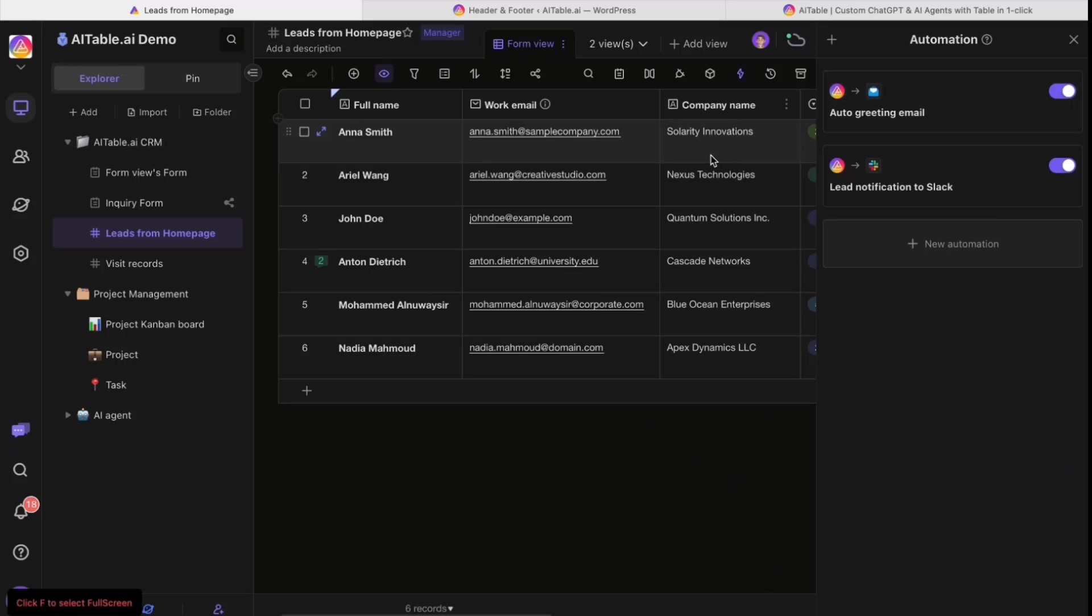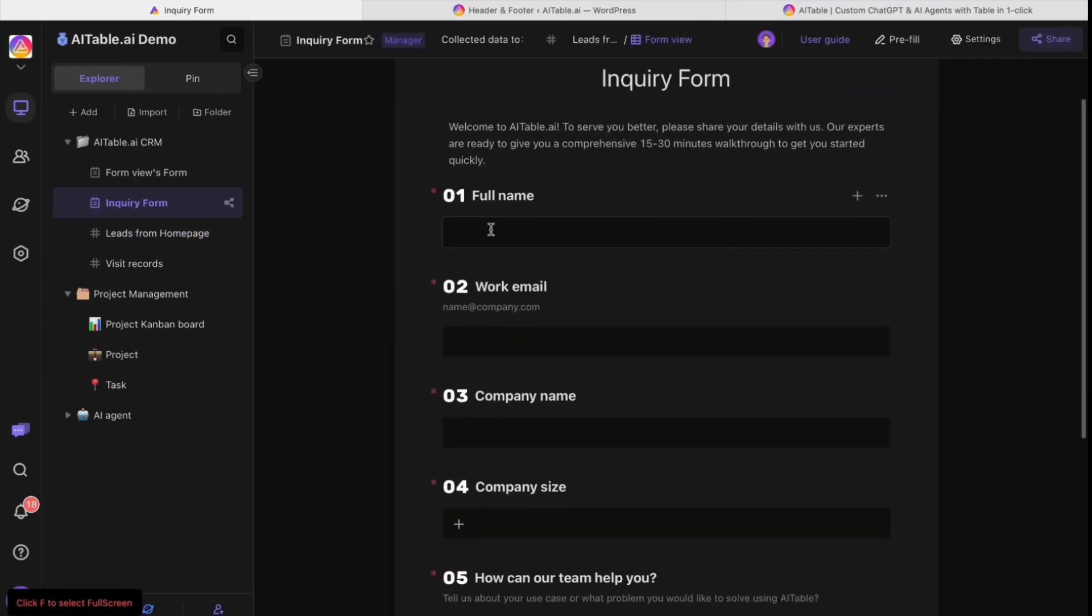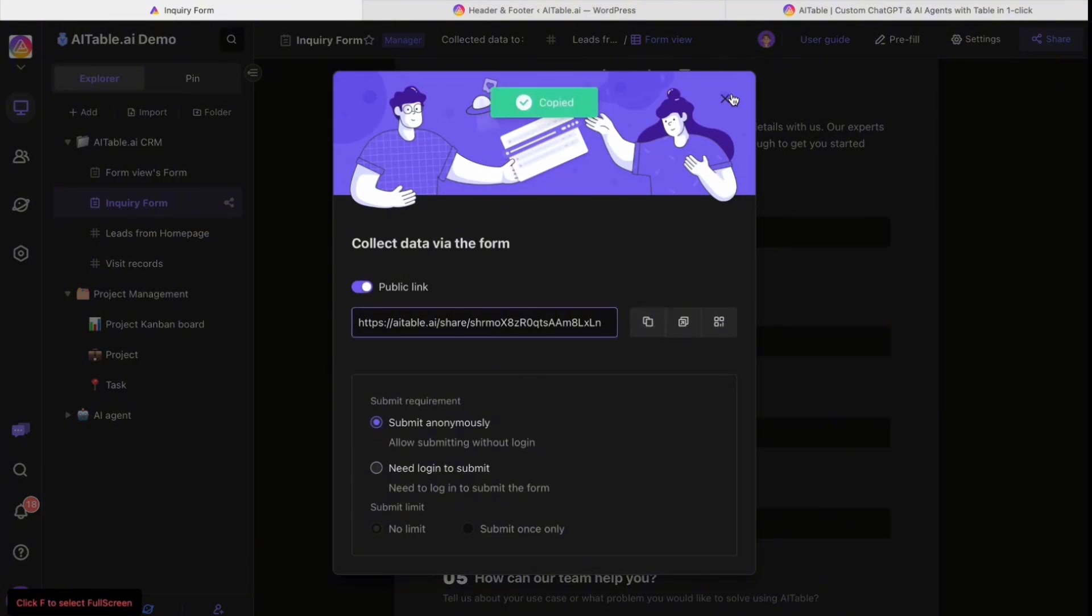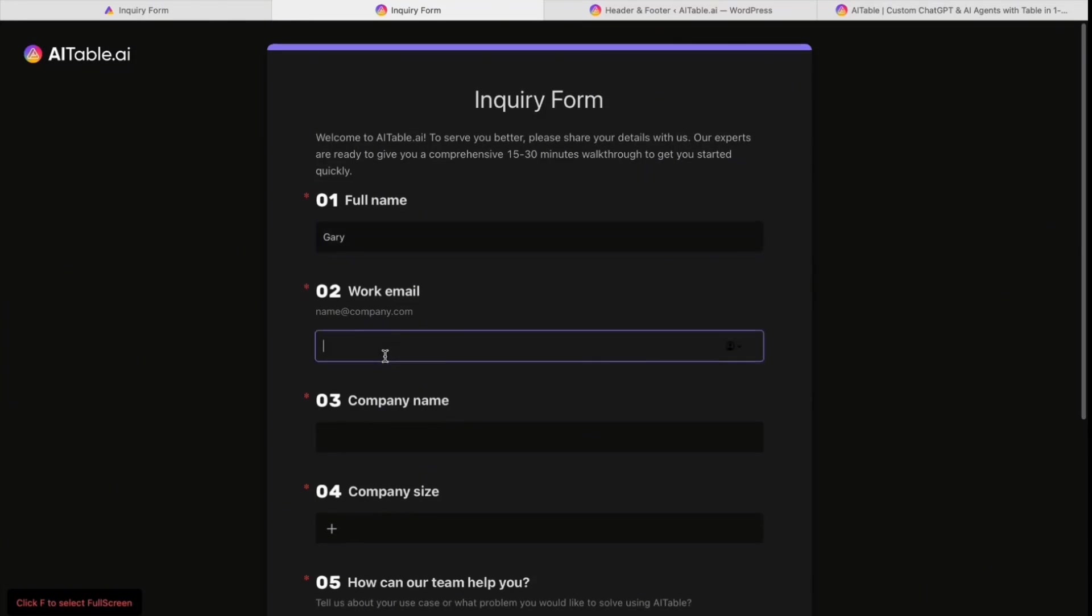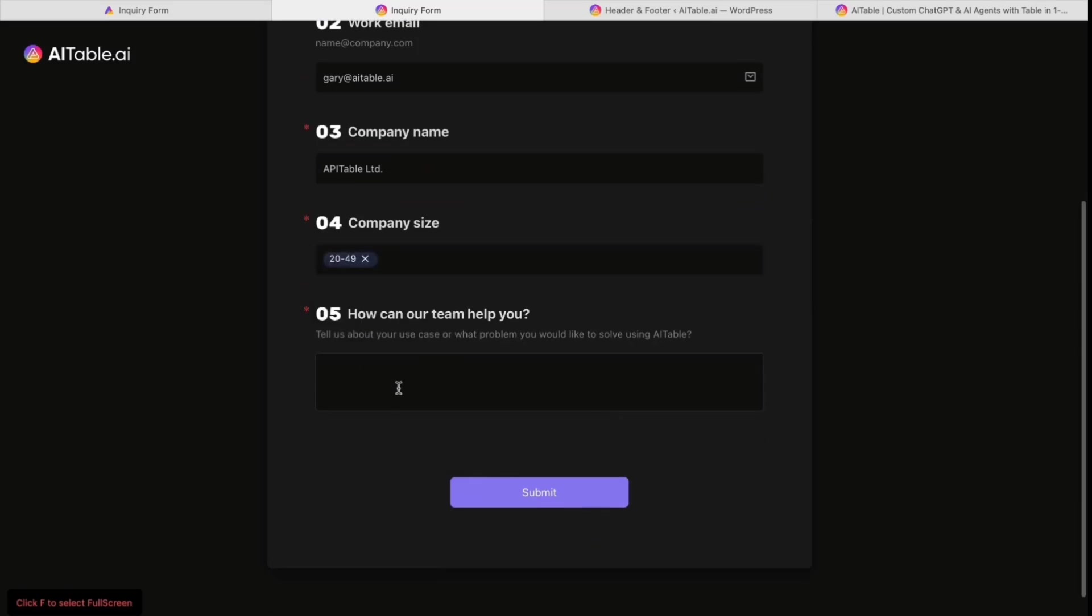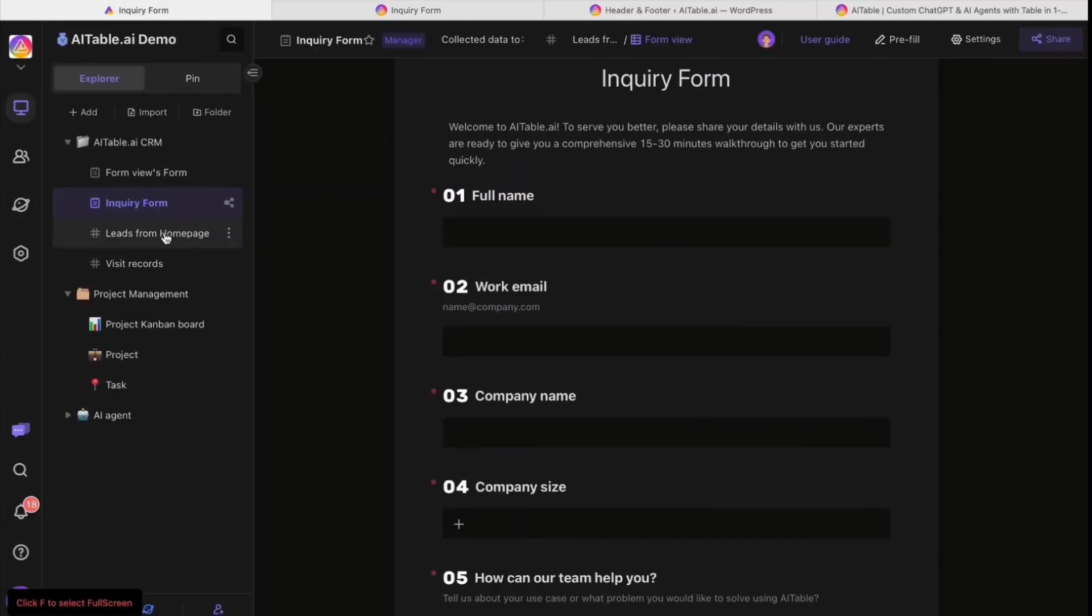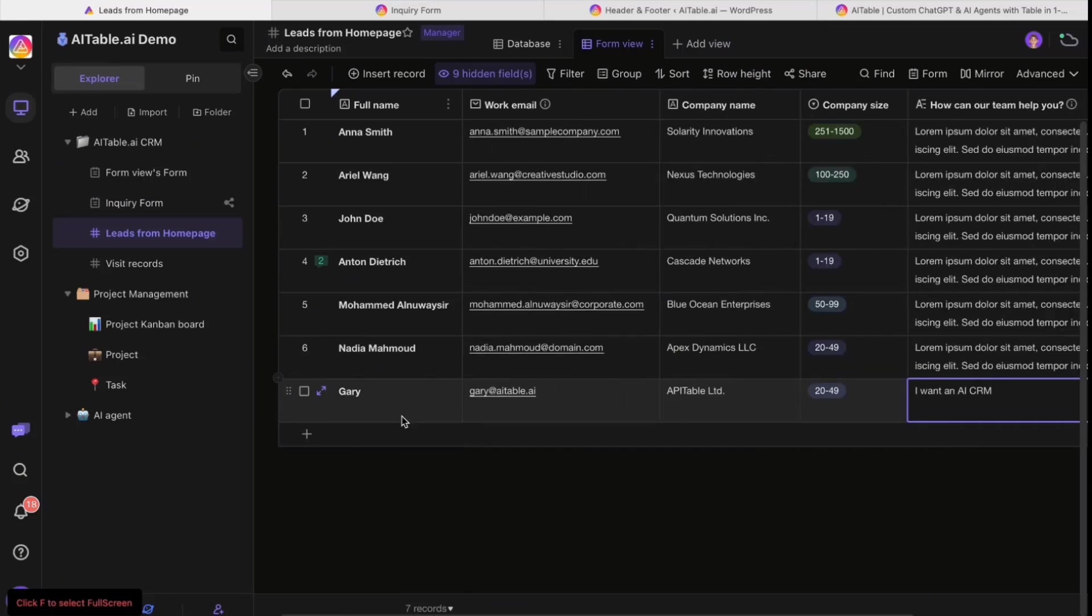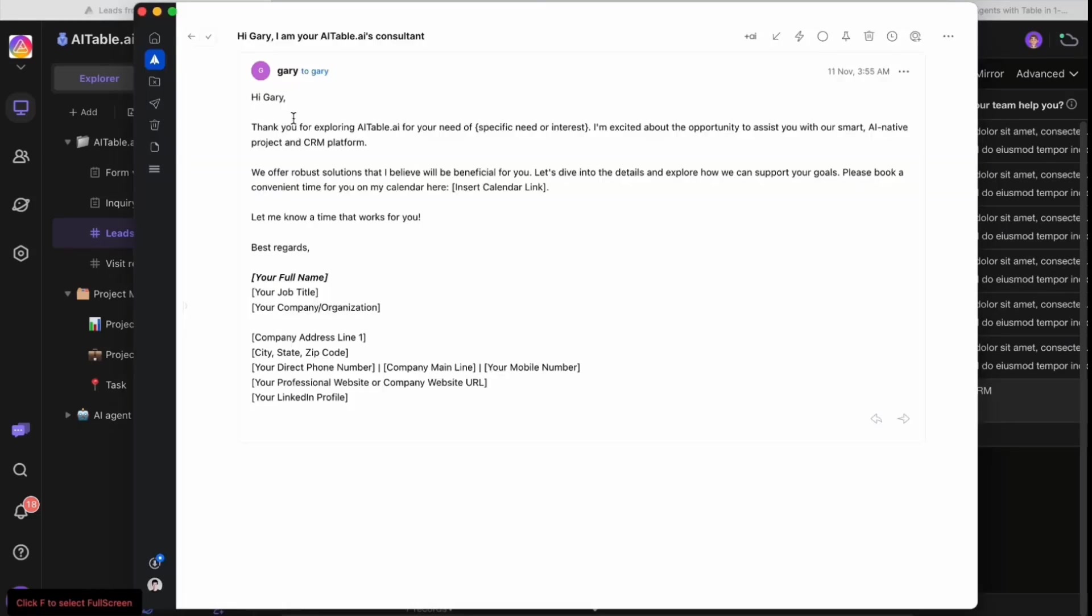Let's check it. When people use this link to collect information, I'm a customer and I fill the form. You can see it comes from the customer. Because I filled the email, I've already got an email - 'Hi Gary, I'm your AI Table consultant.' All this is automated. This is just for testing.